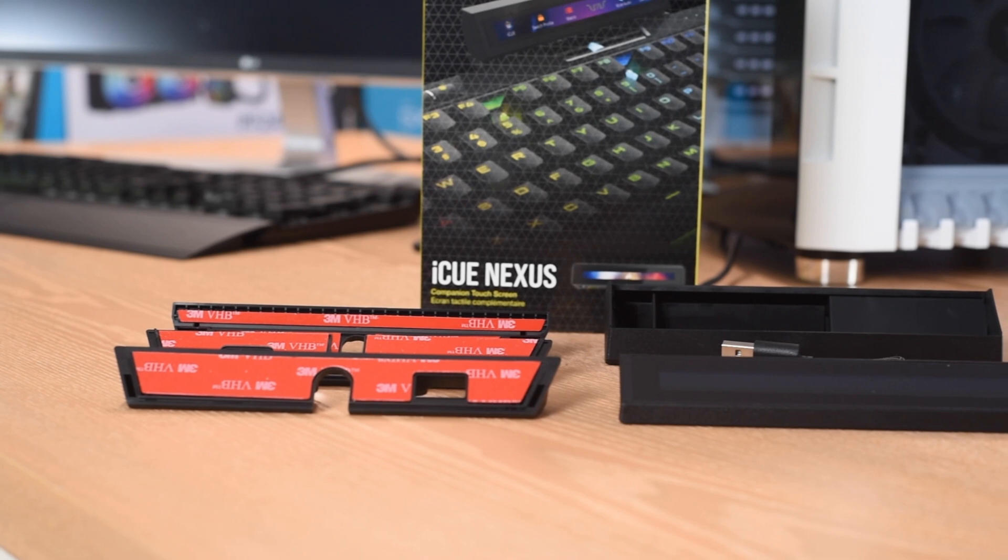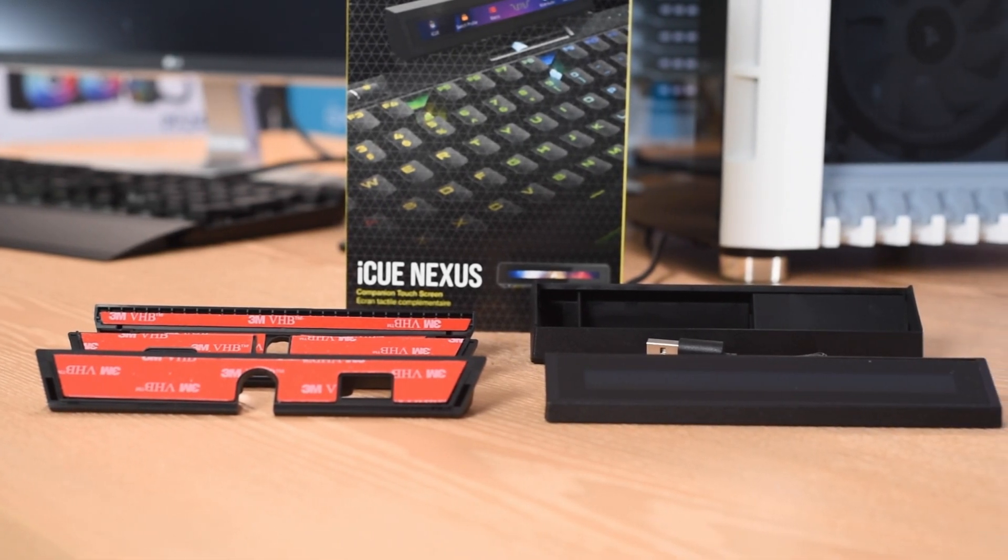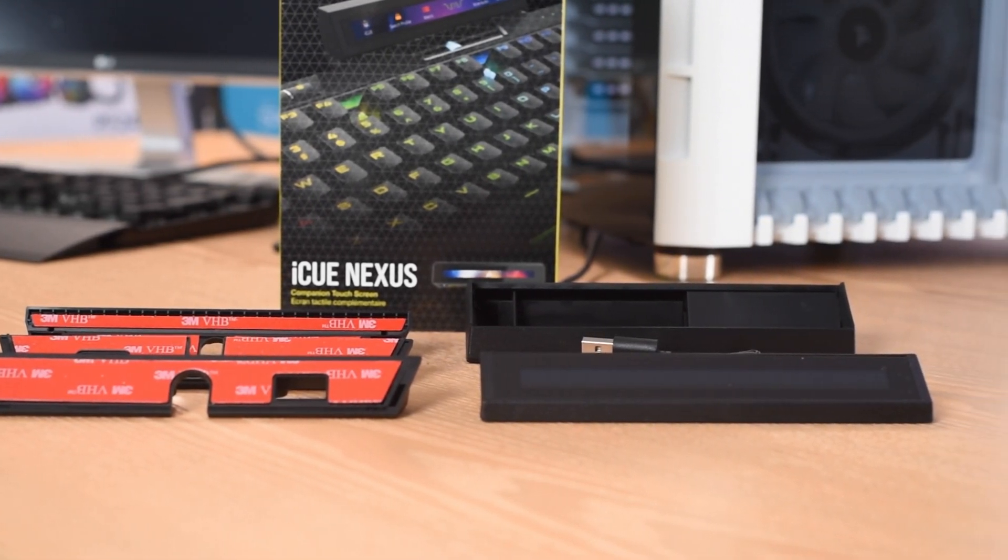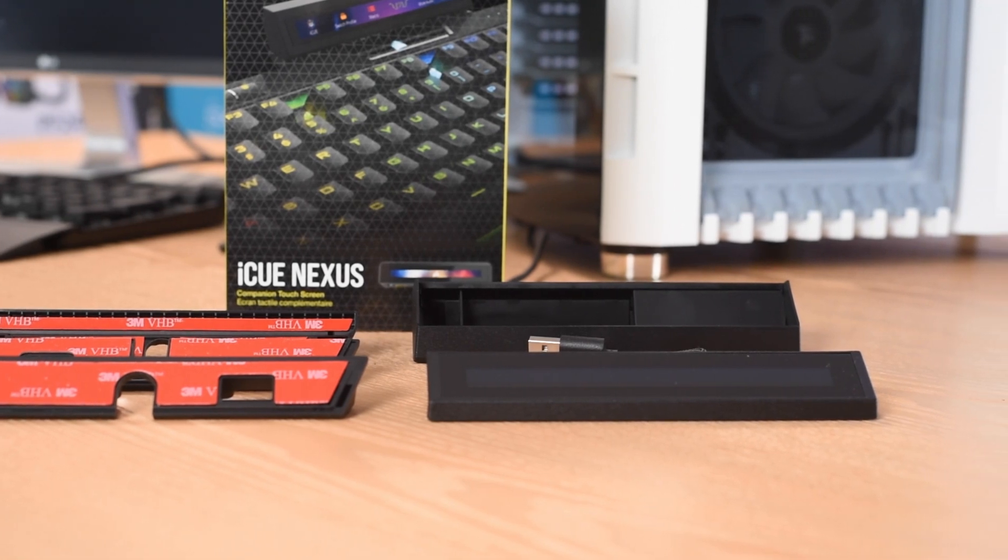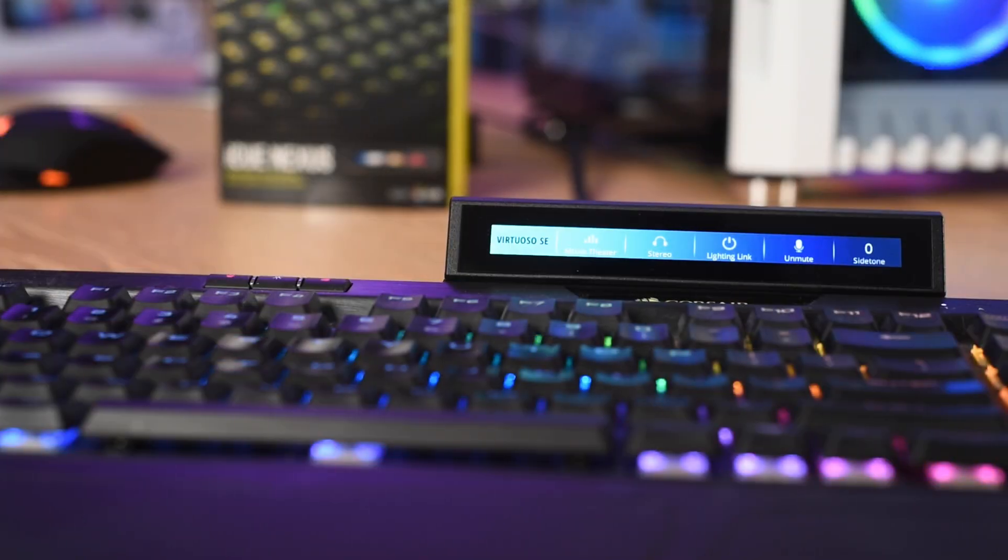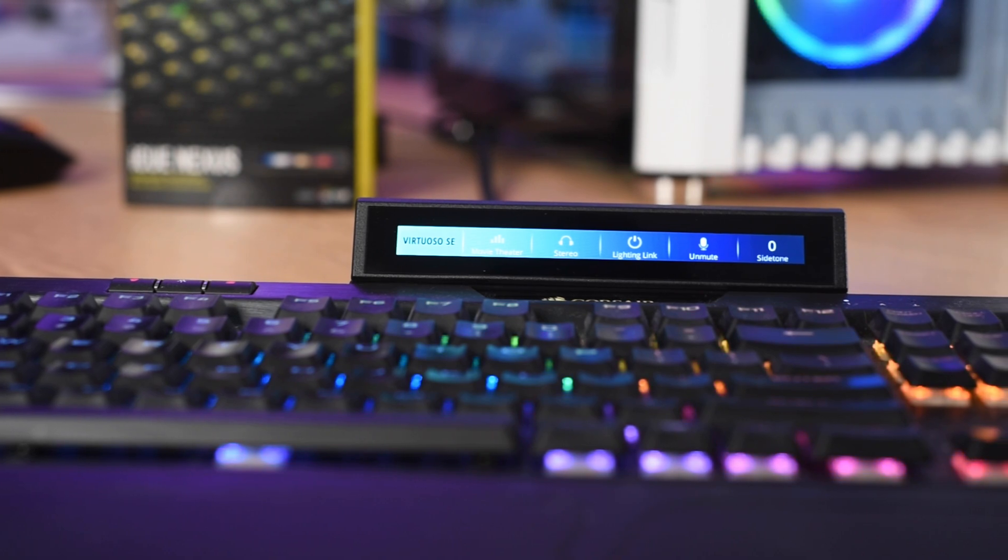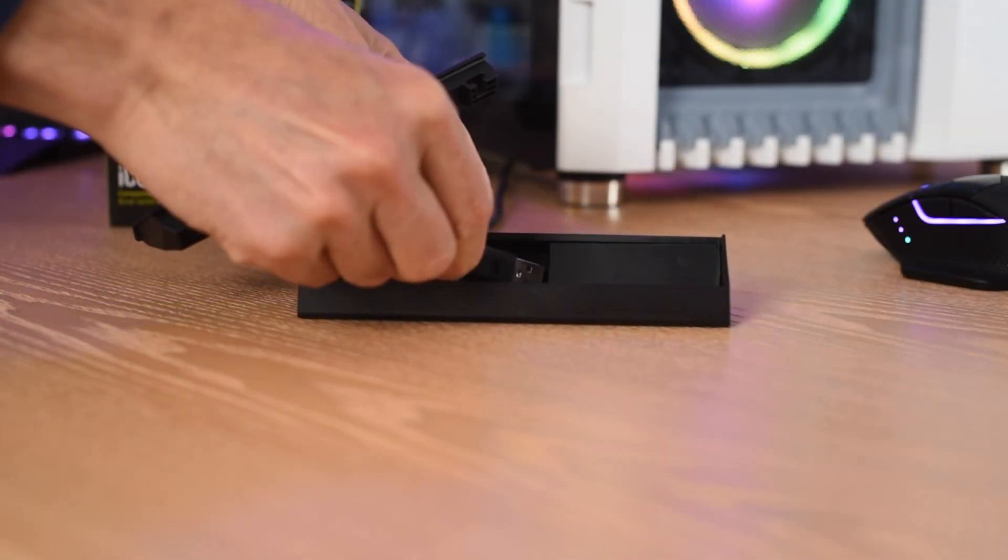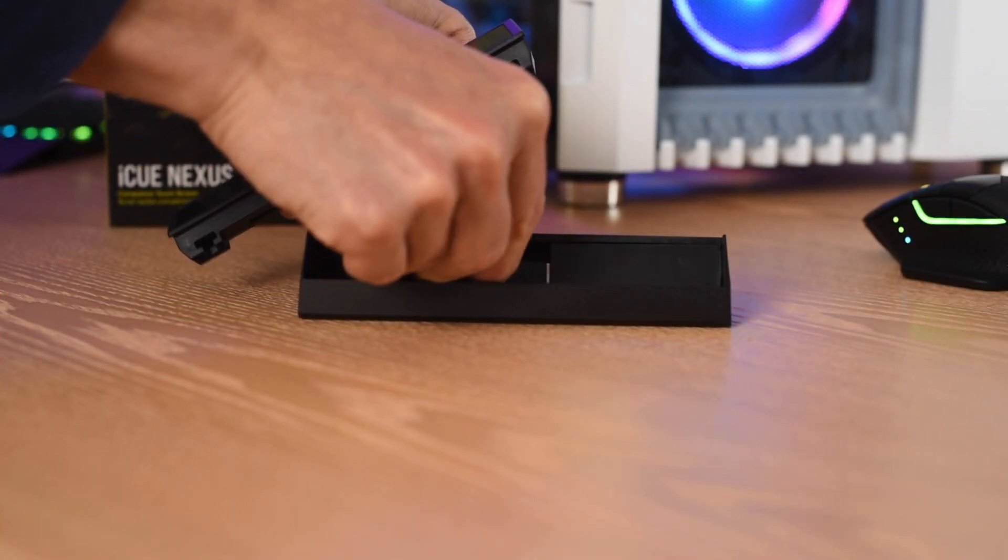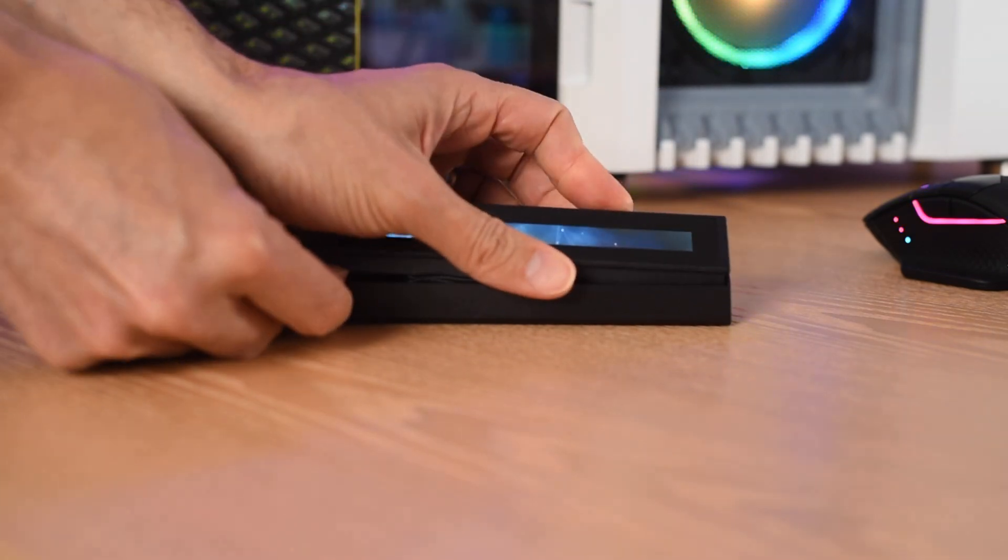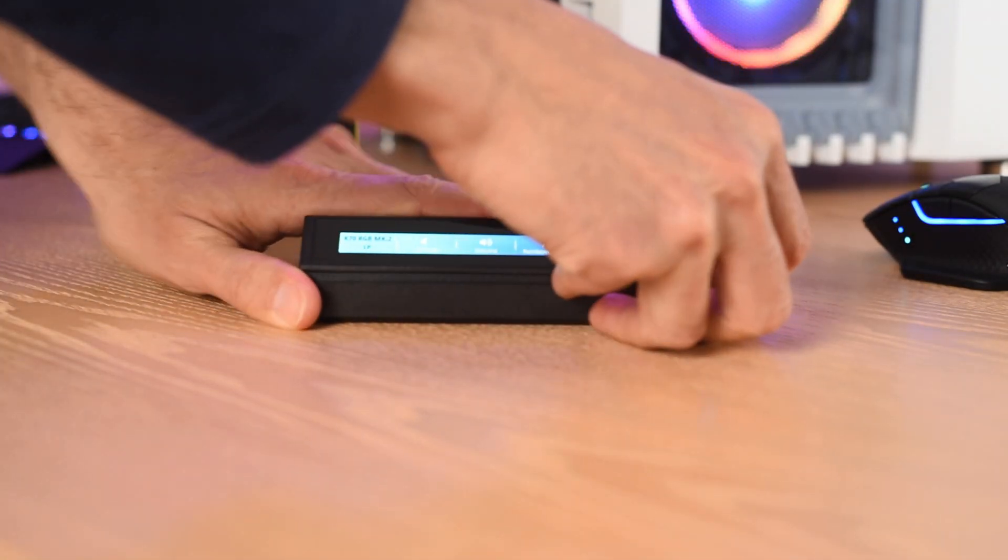In the box, you get three mounts for various Corsair keyboards. You also have a universal mount. If you don't have a Corsair keyboard, you can just use that cradle. You can see that it looks pretty good when you have it mounted here. I have it on the K70 keyboard. But if you don't have a Corsair-branded keyboard, or you just want to make this modular for use with various systems, just snap it into the cradle and away you go.